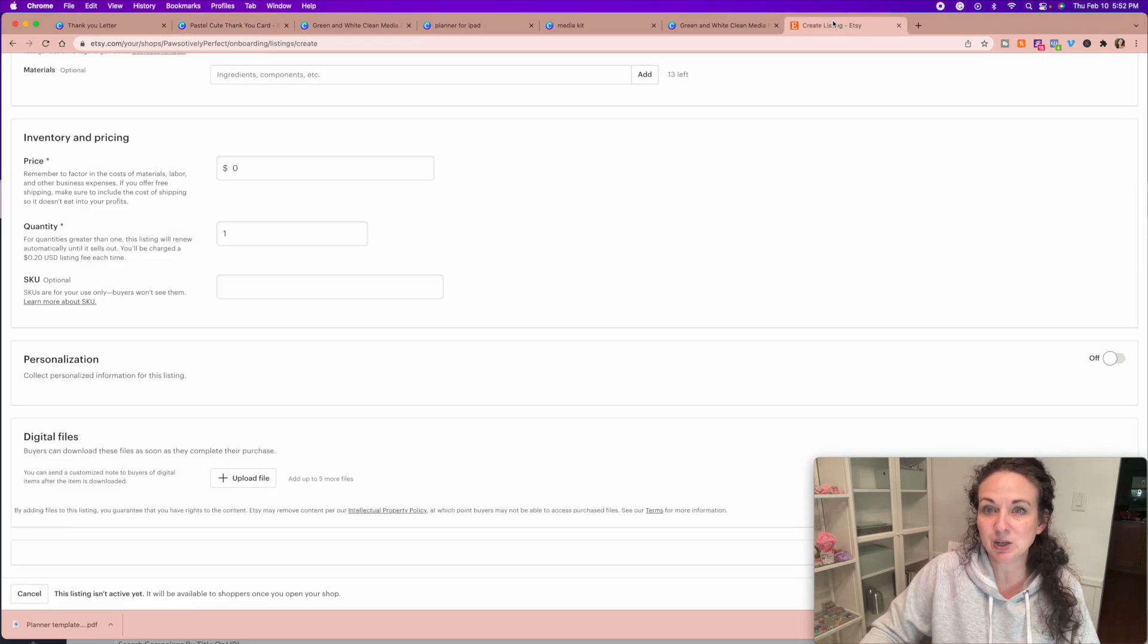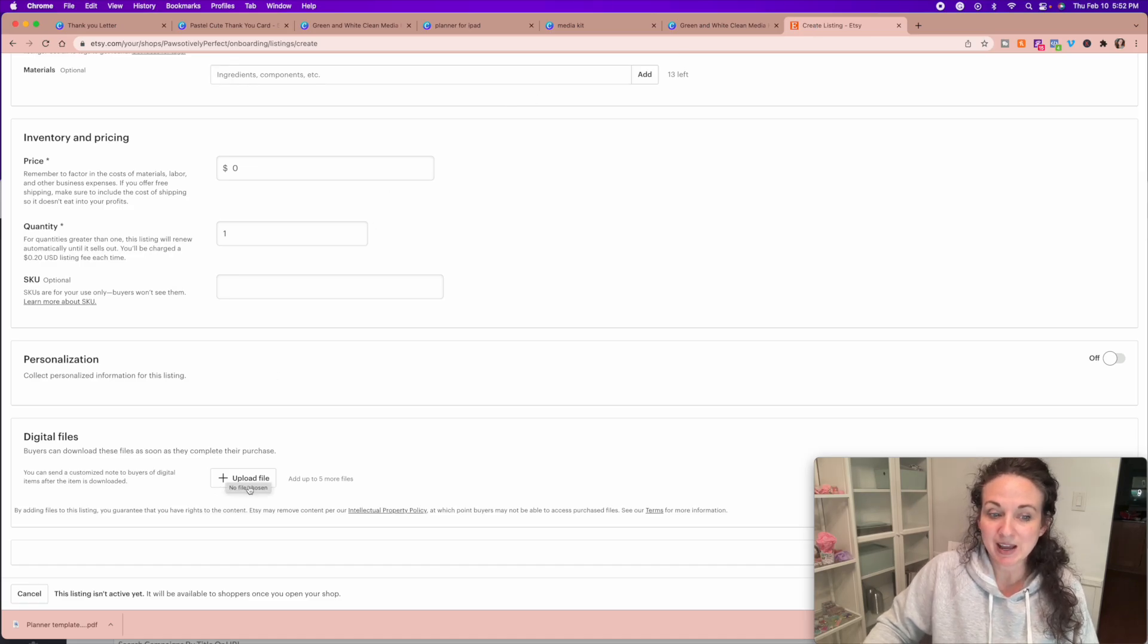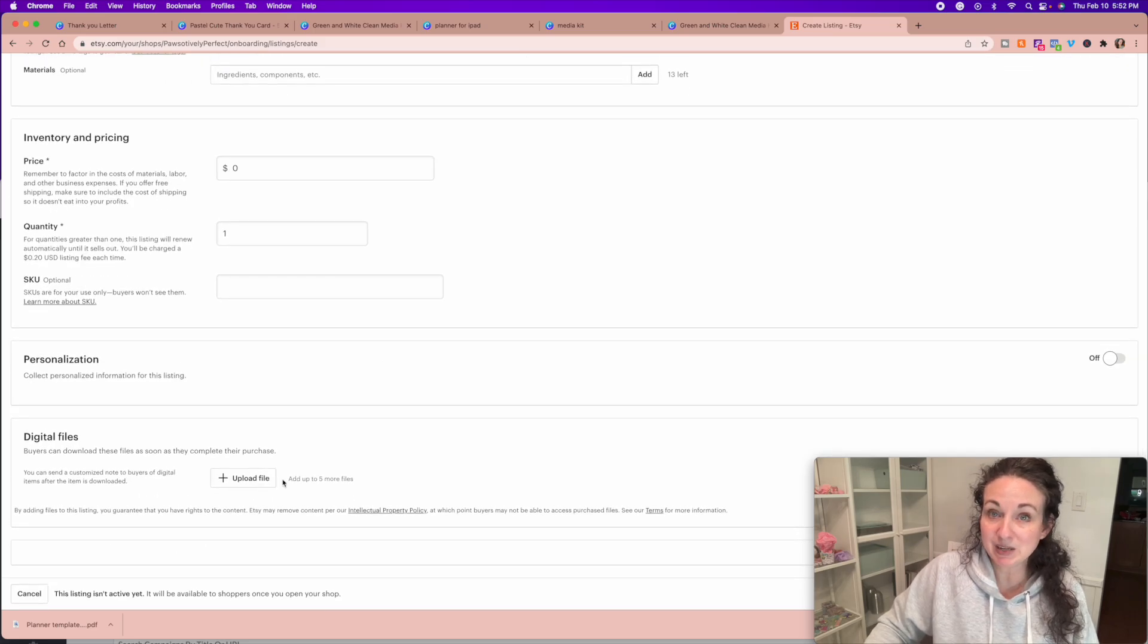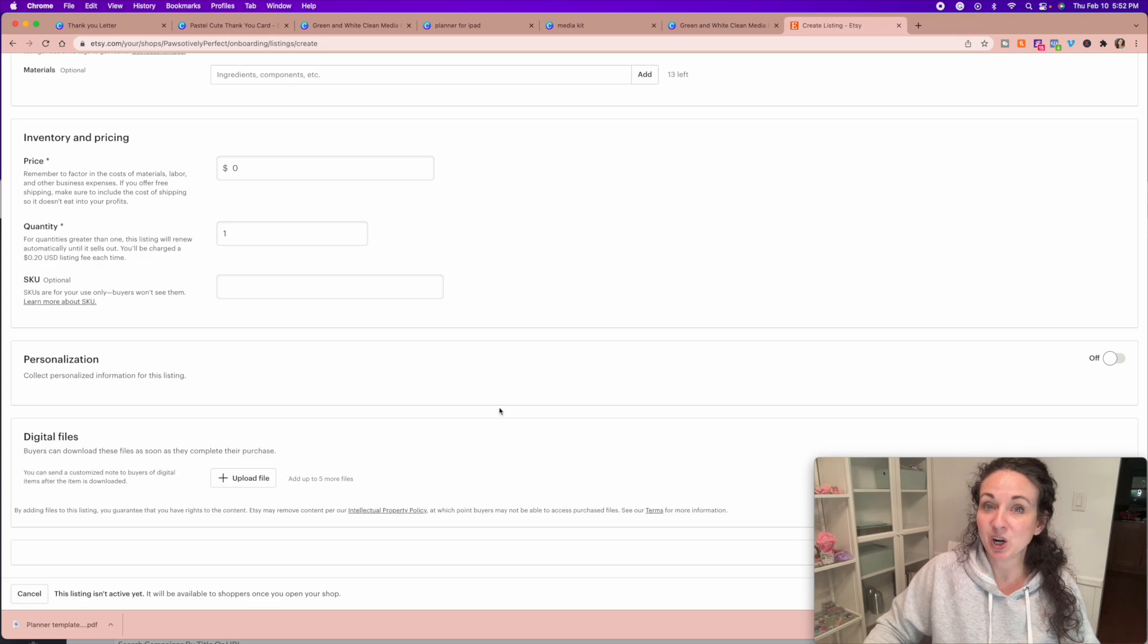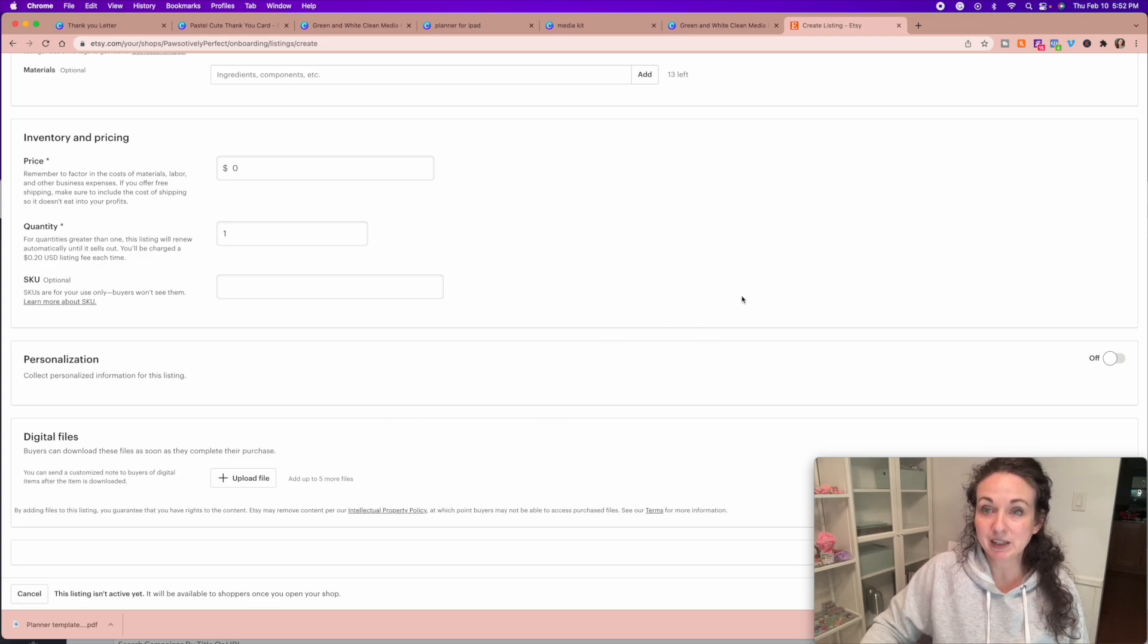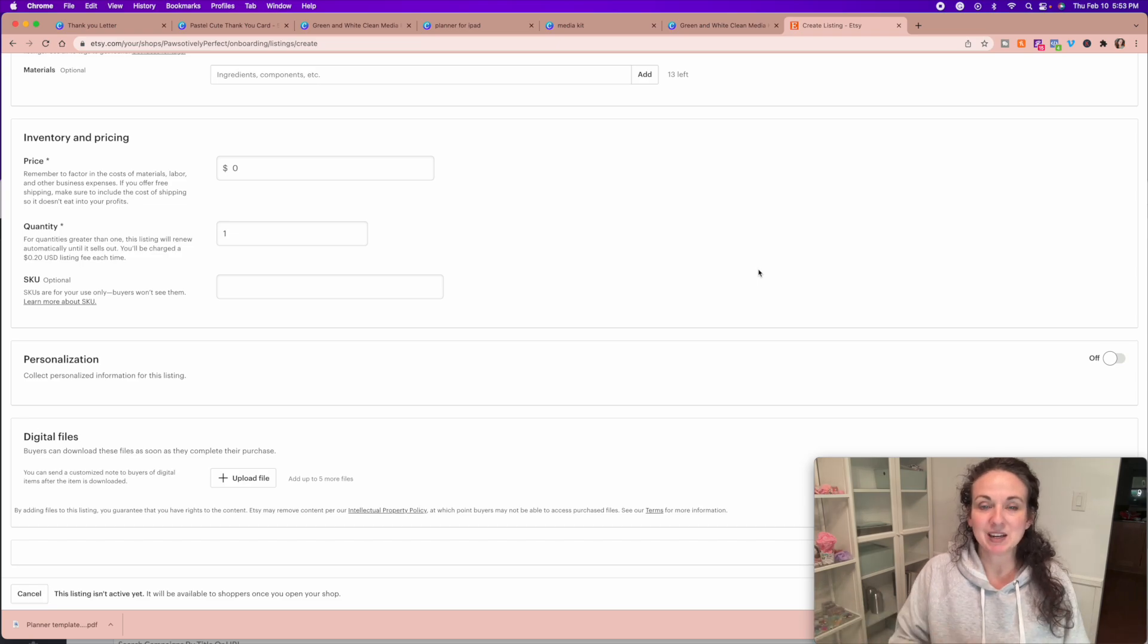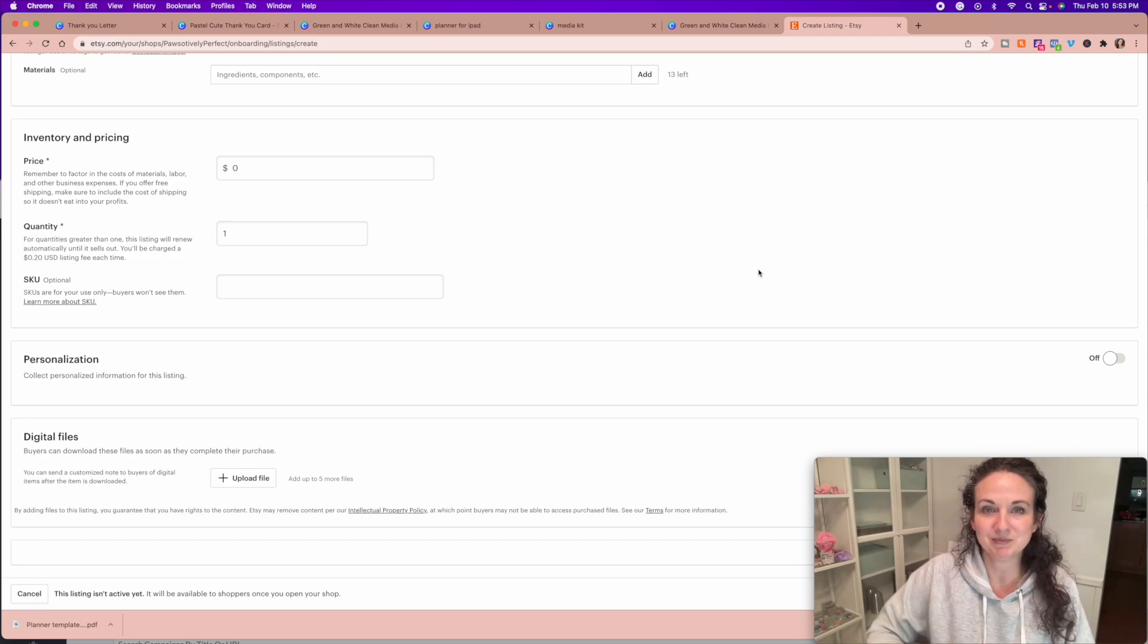So then you're going to go in here, and you're going to upload that letter as the file. So when they make their purchase, they're going to receive this immediately into their message box, as well as to their email. And they're going to open it, and they're going to click that link, they're going to be able to download the template. And they can edit it on their own Canva website.